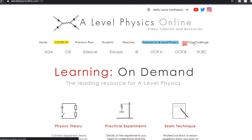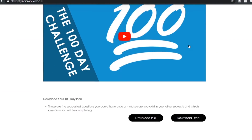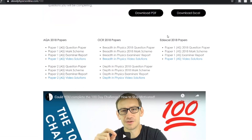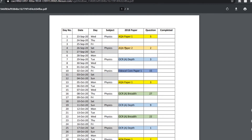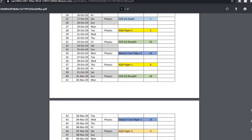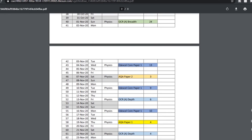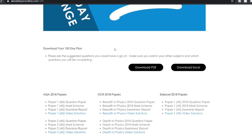If you go on the website and click on 100-day challenge, what you'll find is not only can you download the PDF — which shows you an ideal plan — but there's also space where you can add in your other subjects and choose some papers from AS papers. So that's kind of what I've set out for 100 days.